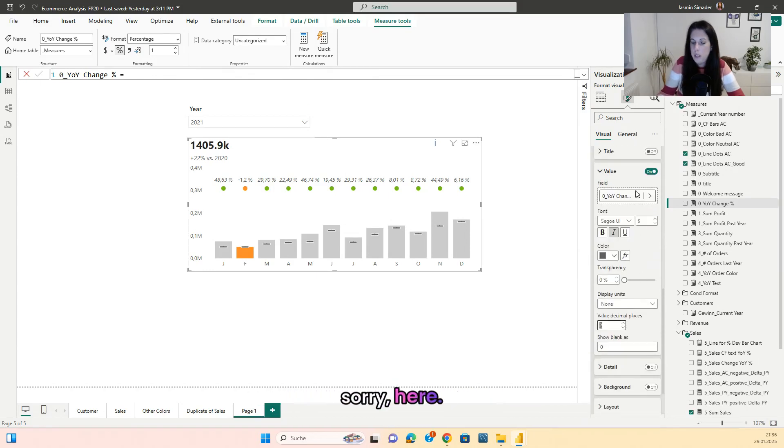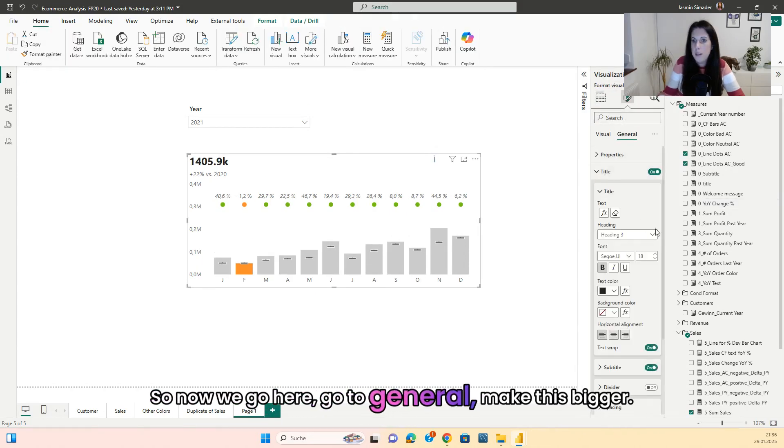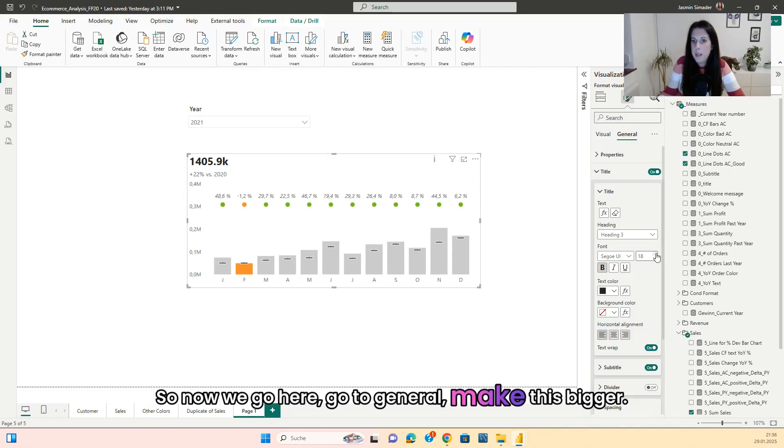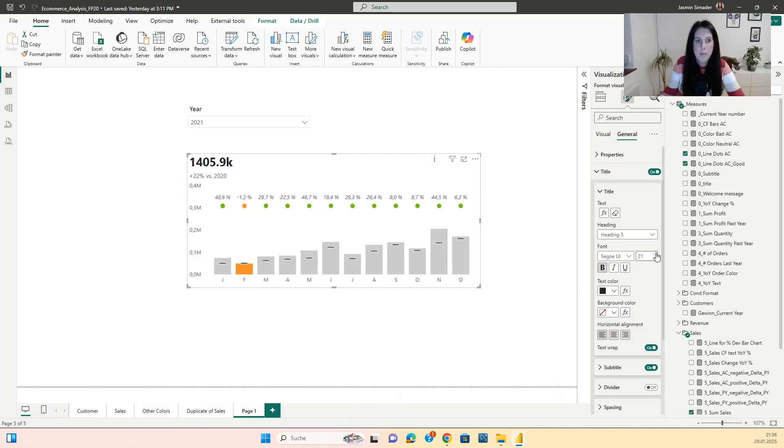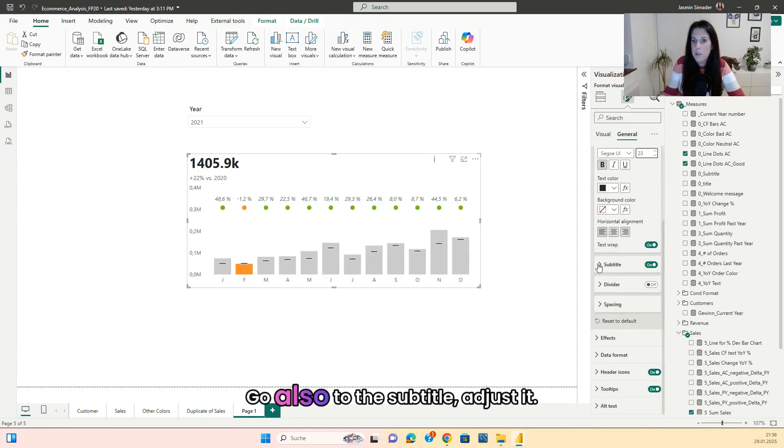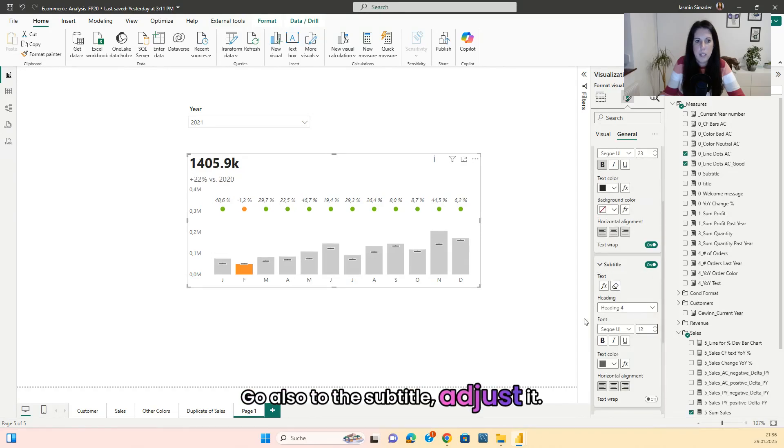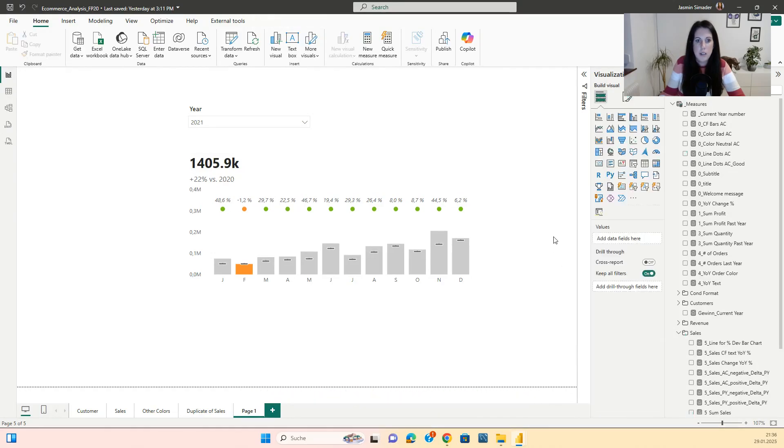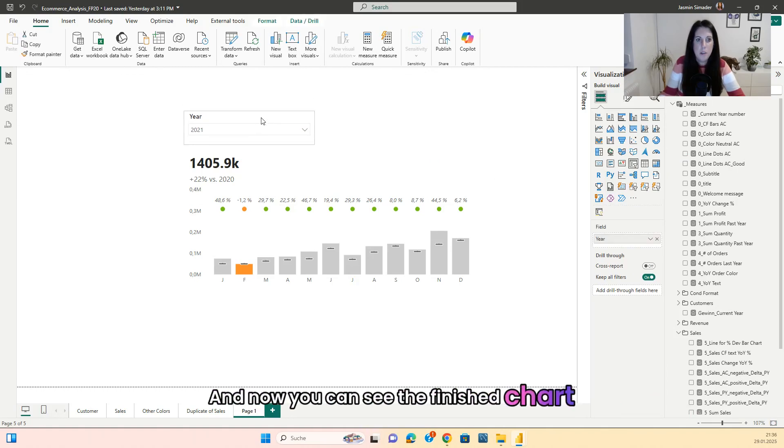So we're here. So now we go here, go to general, make this bigger. Go also to the subtitle, adjust it. And now you can see the finished chart.